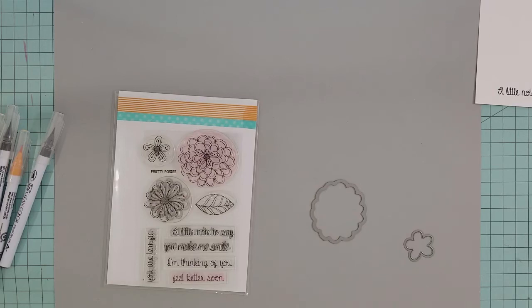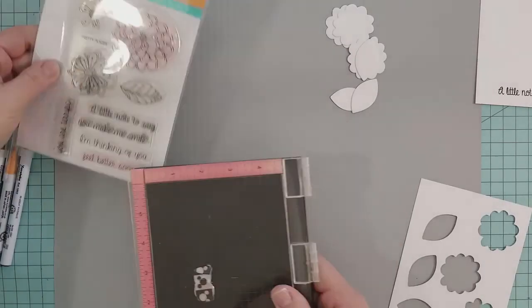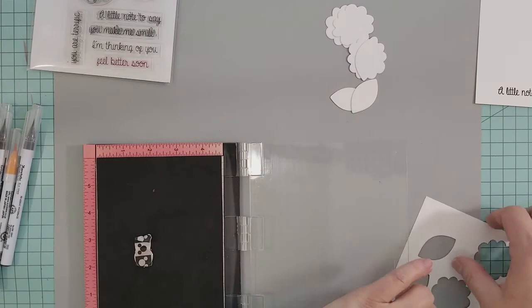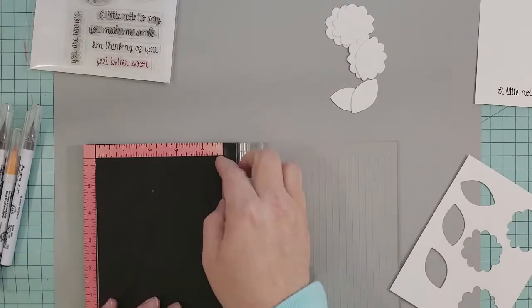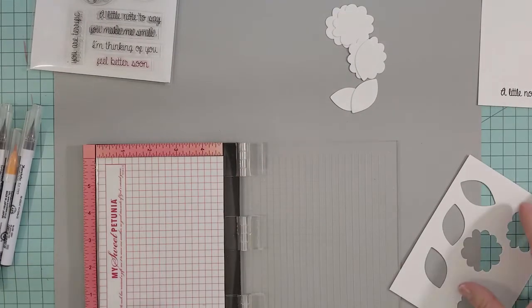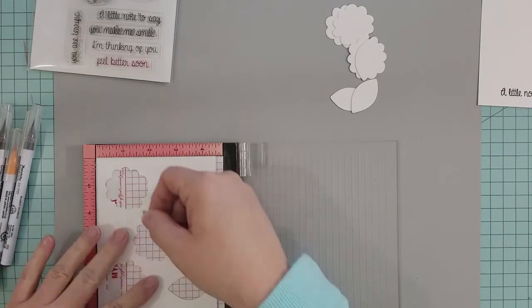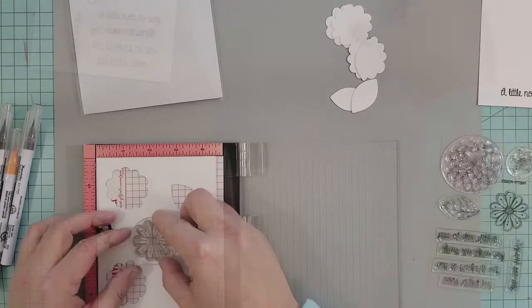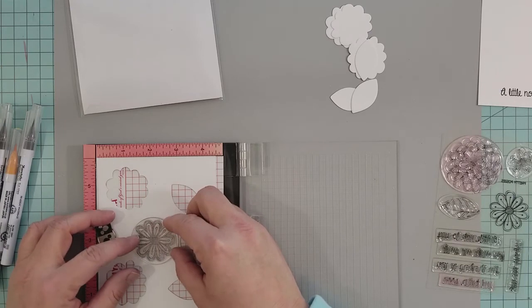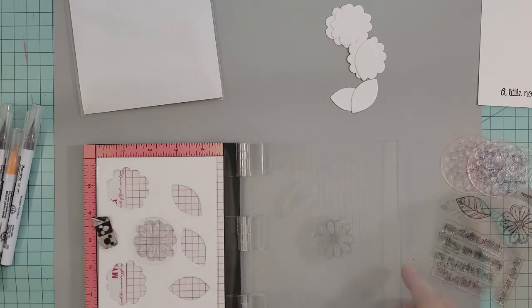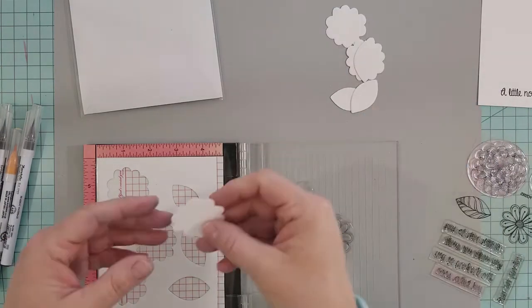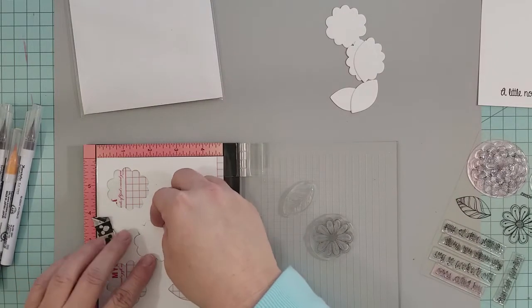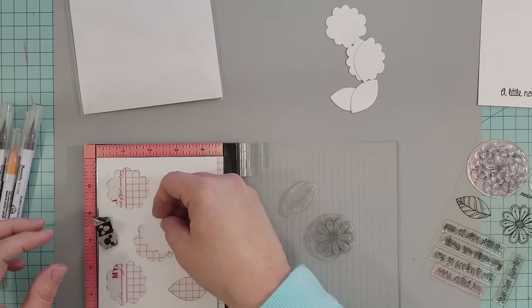To get us started, I went ahead and die-cut three of the medium posies and three of the leaves. I'm going to be using a stamp positioning tool and the negative leftover from that die-cutting. I use this negative to help me position my stamps. Once I have my stamps positioned, I'm going to take the die-cut pieces and insert them back into the negative space.